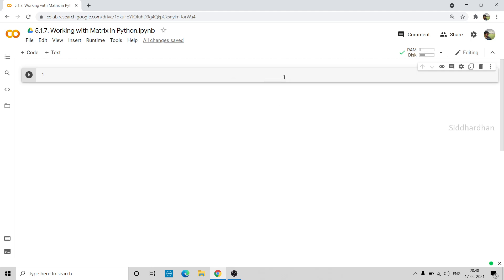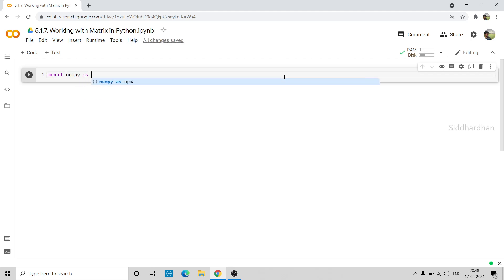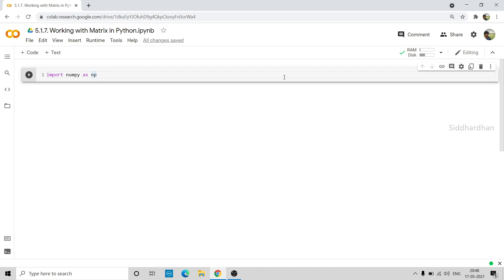The first step is to import the NumPy library: import NumPy as np. NumPy stands for Numerical Python. It is very useful for creating arrays — we call these NumPy arrays. Arrays are essentially a list of numbers, something that contains multiple numerical values. We can create NumPy arrays using this NumPy library, and it is also very useful for doing mathematical computations. We will use this NumPy library to create our matrices.